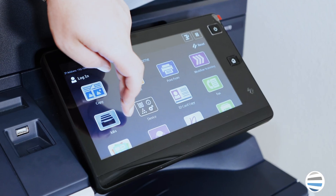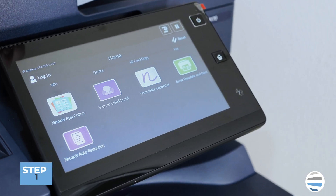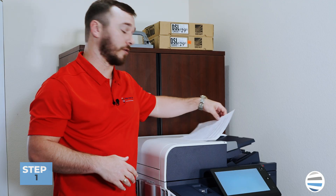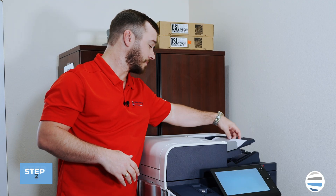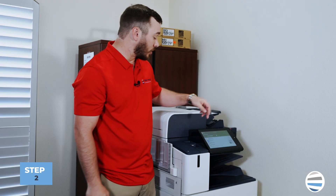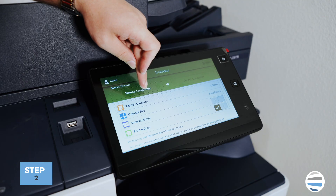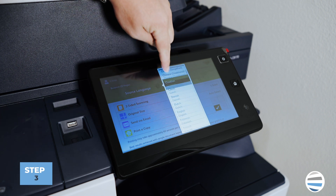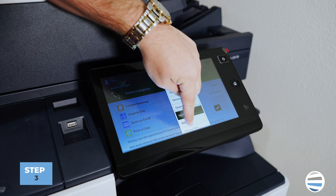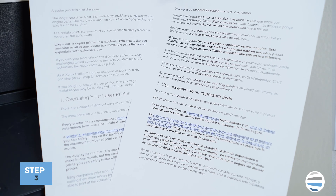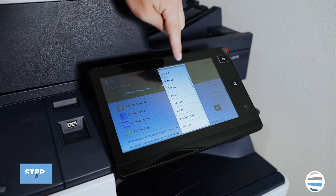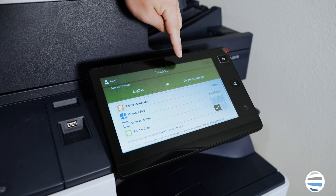Once you have the app installed, you can go ahead and open it and load your paper. You can go ahead and select your source language — whatever language is actually on the piece of paper that you're trying to translate. In this case, we're going to be doing it in English.